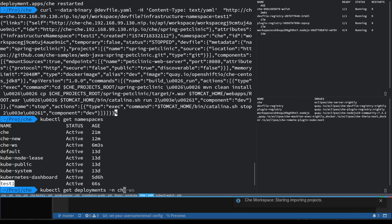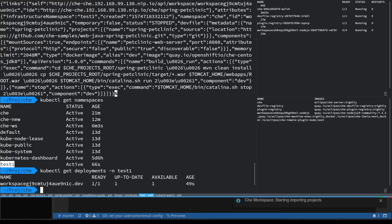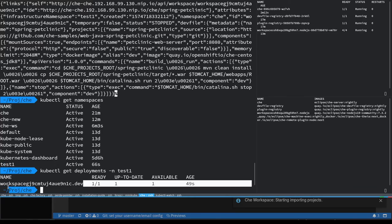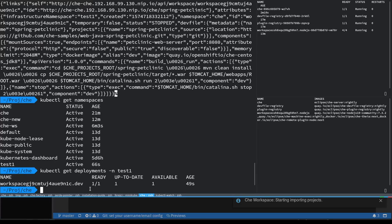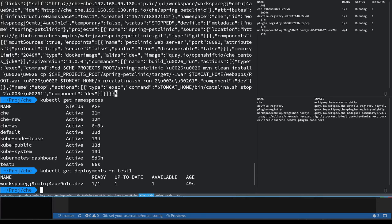And a workspace is indeed deployed in there. So that concludes my demo. Thanks everyone for listening and see you next time. Thank you.